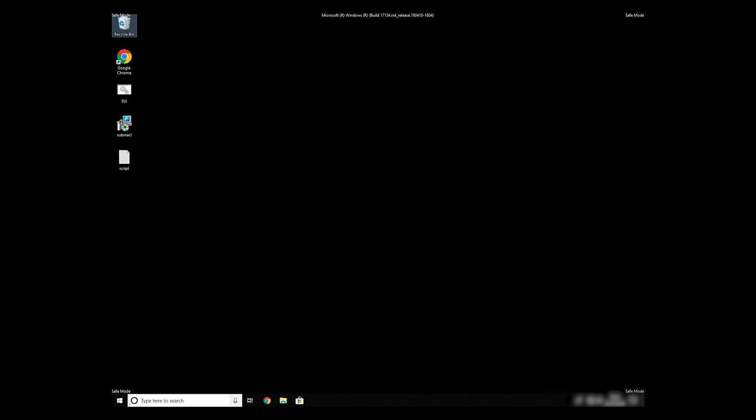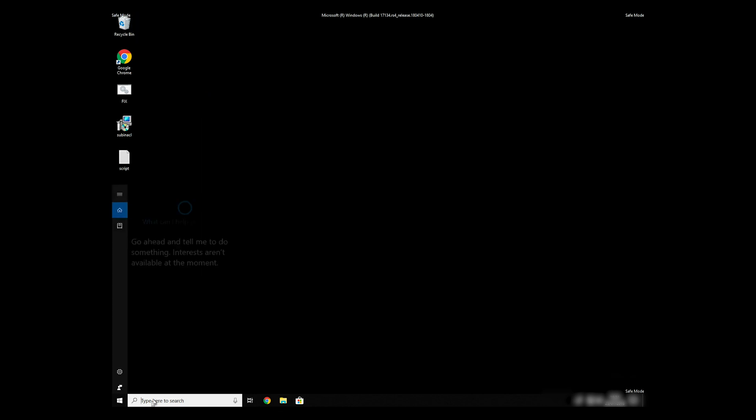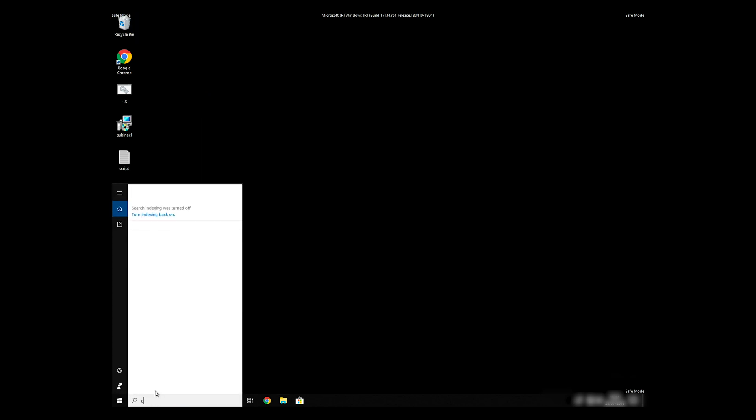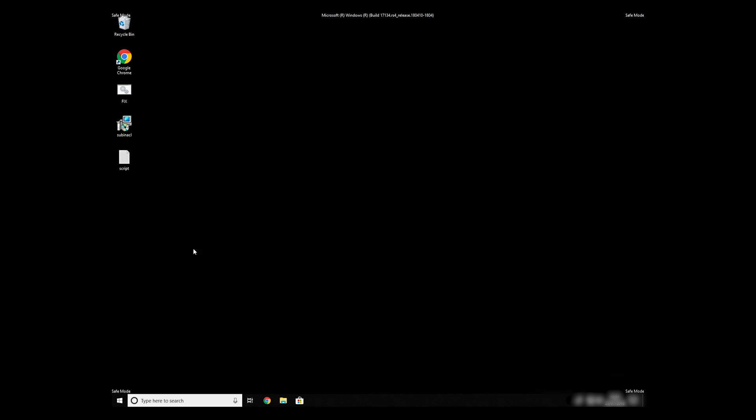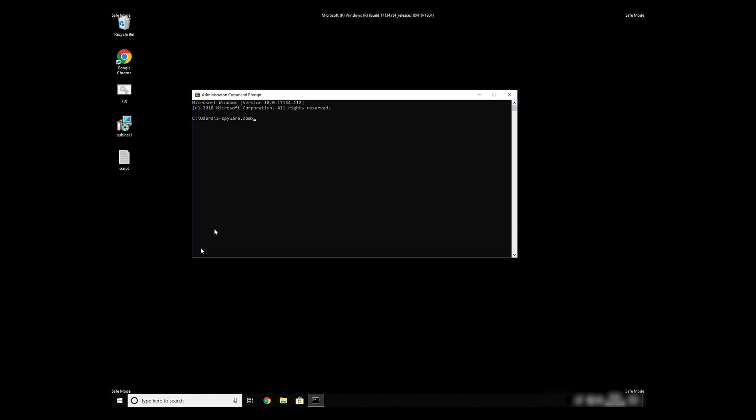Open Command Prompt by searching for the letters CMD. When the command prompt appears, right-click on it and select Run As Administrator. Then type CD C Program Files Windows Resource Kits Tools.